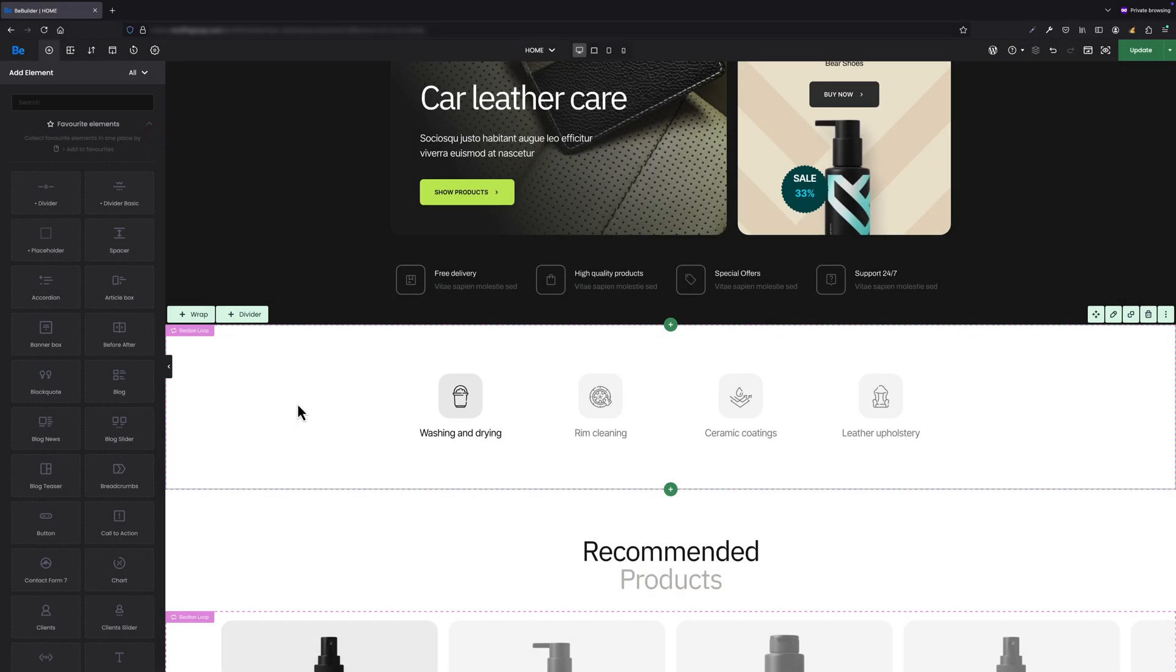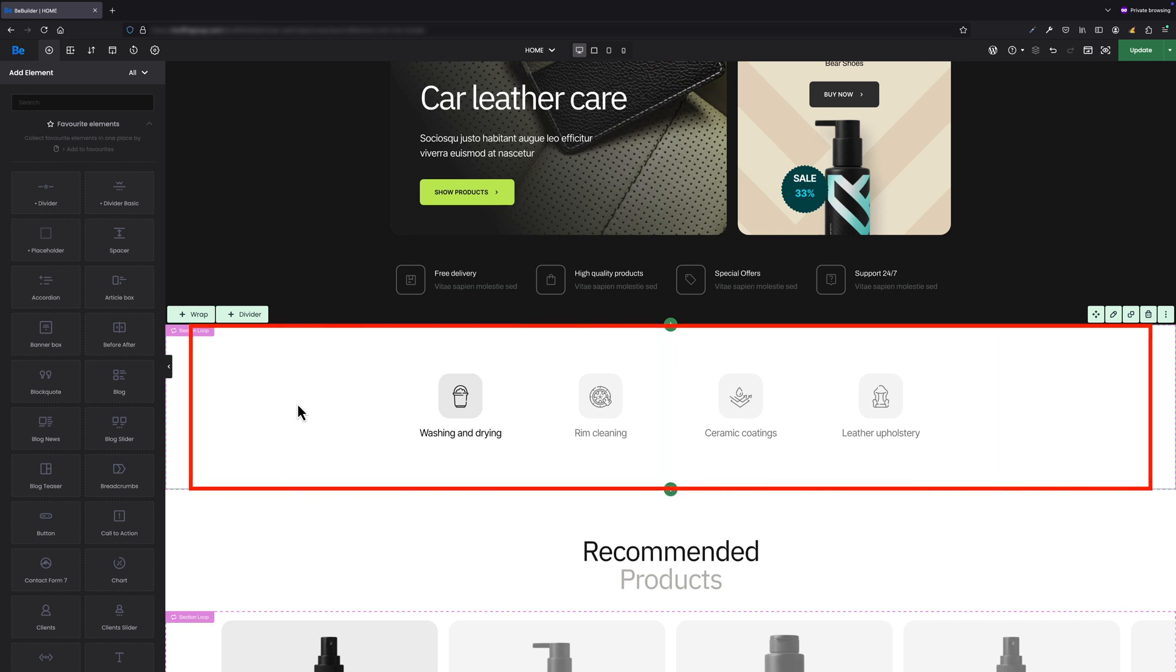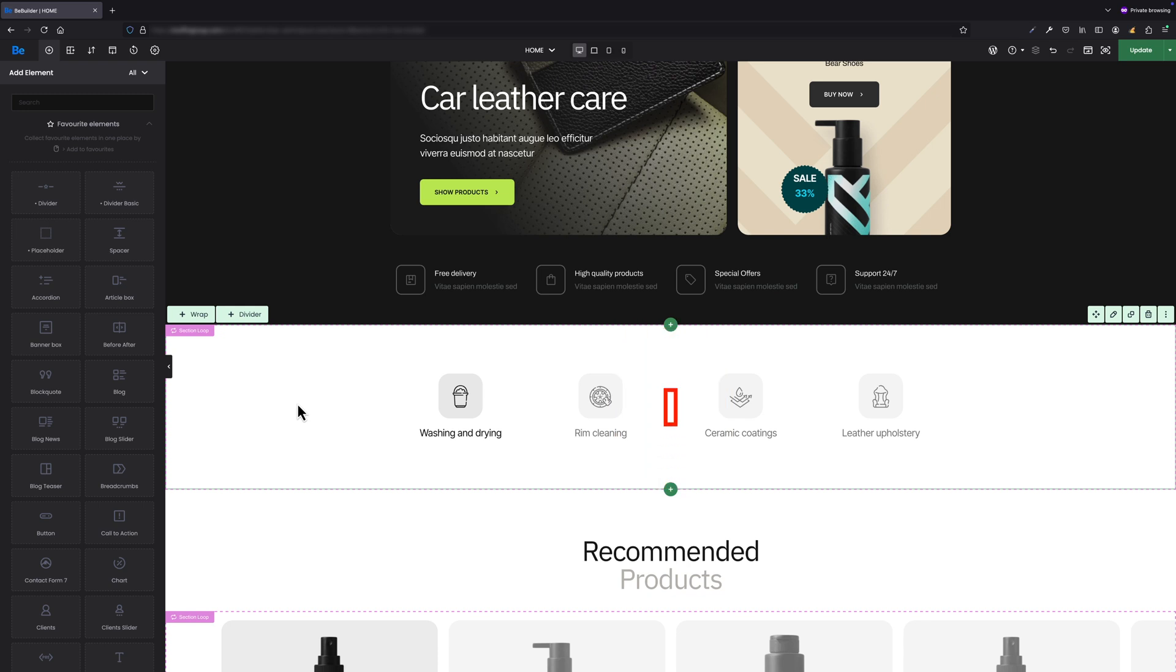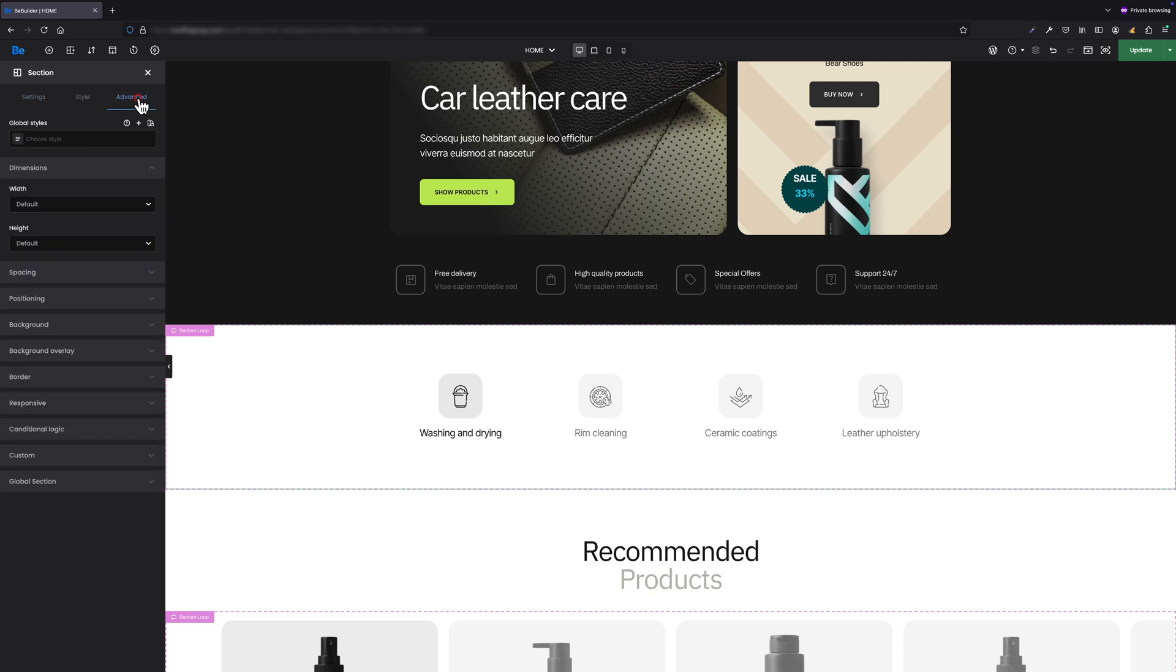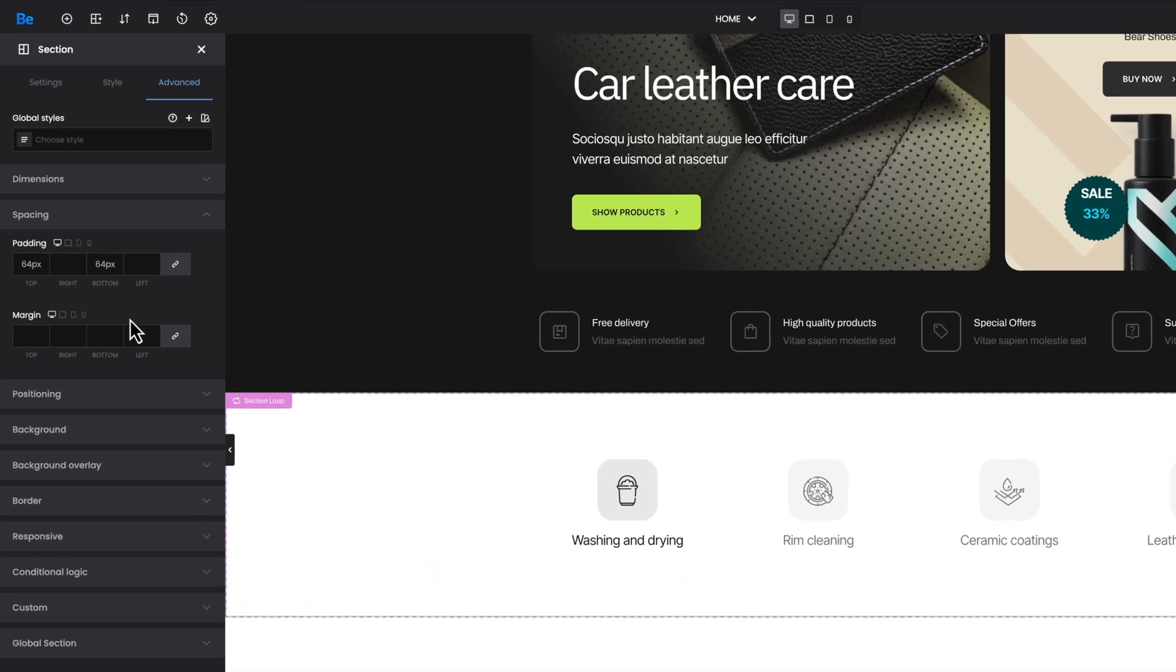I will explain this feature on the section you actually see on the screen, where I have four icon boxes, but it works exactly the same for wraps or elements. Let's edit the section and navigate to the Advanced Spacing tab.